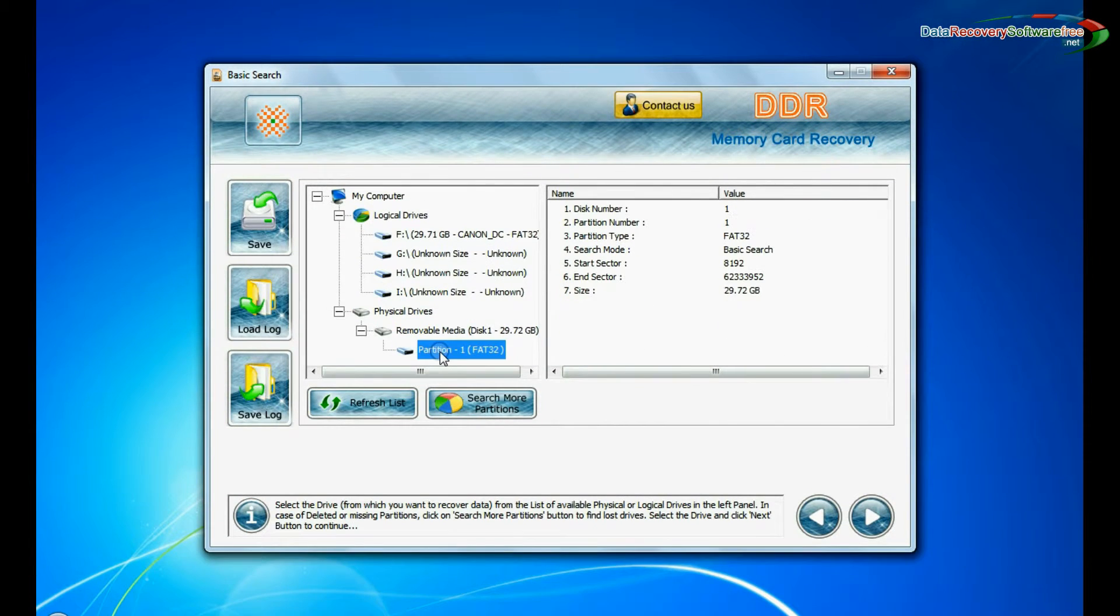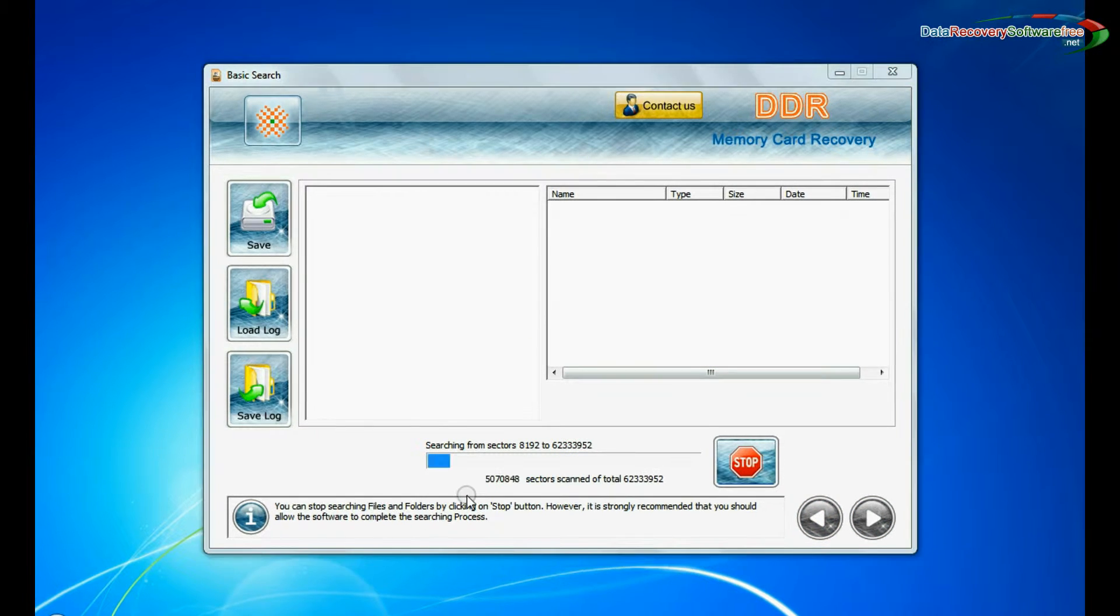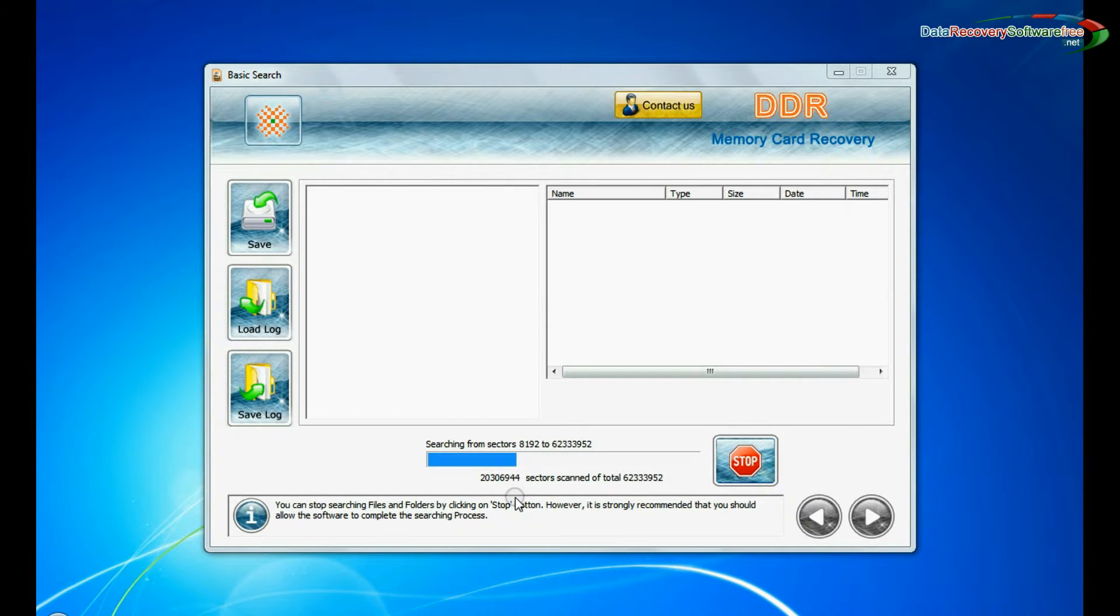Basic search is quick and recovers files in most common data loss cases on the basis of fundamental partition parameters. Recovery is under process.